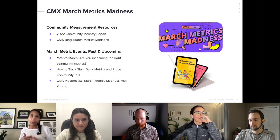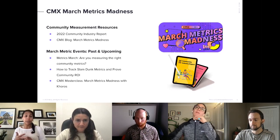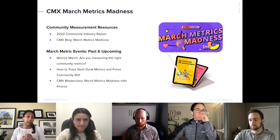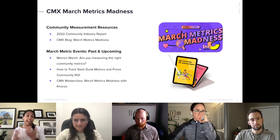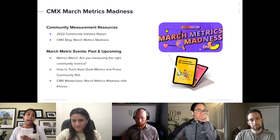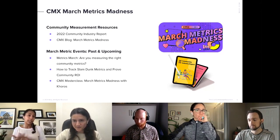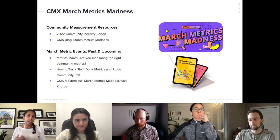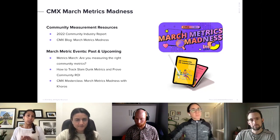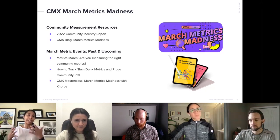Also calling out some past and upcoming events in the CMX community — if you haven't registered for those, that would be a great resource. One to highlight is the CMX masterclass, which is March Metrics Madness with Corus.